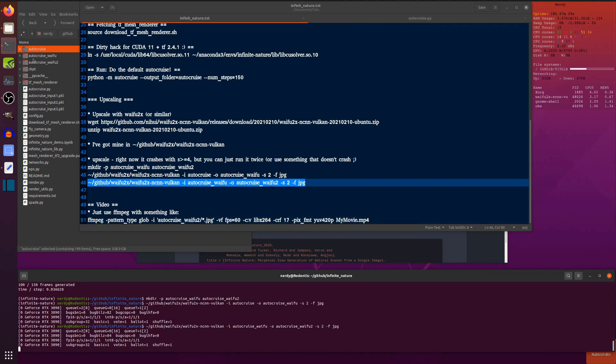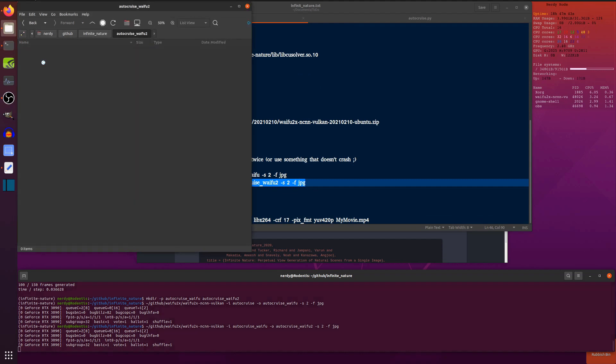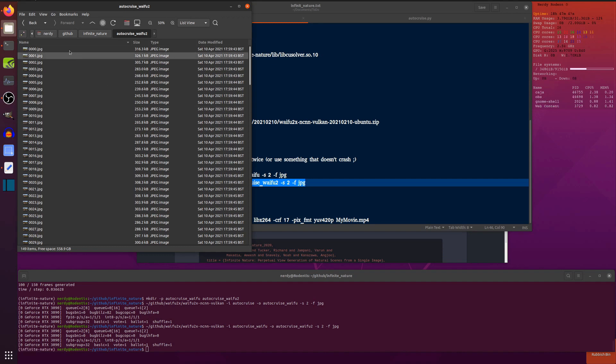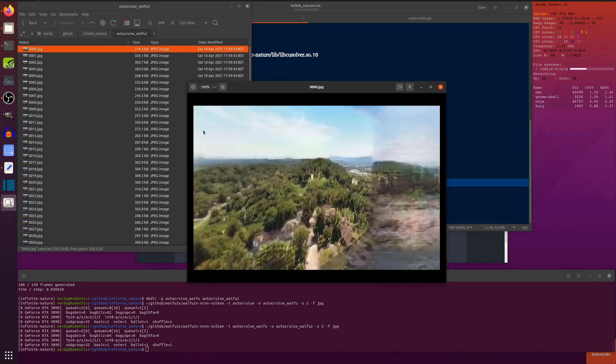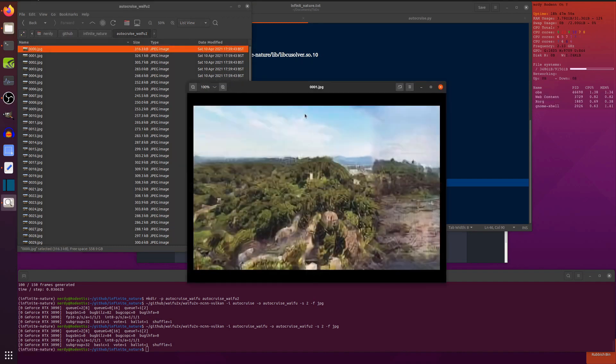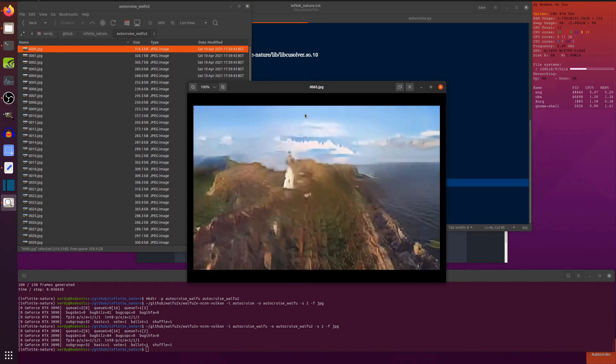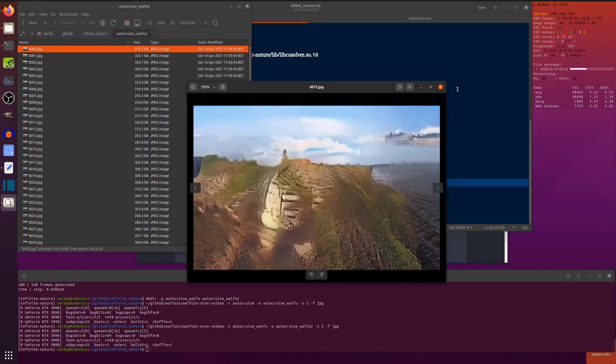There we go. Okay. So now I have, once it's finished doing that, my new Waifu2 directory. That shouldn't take too much longer. There we go. So now we have some slightly more reasonable sized frames. There you go.